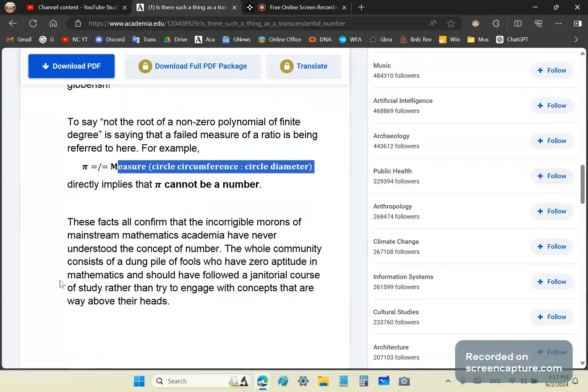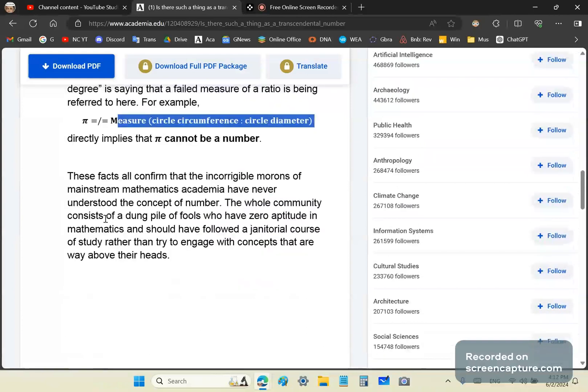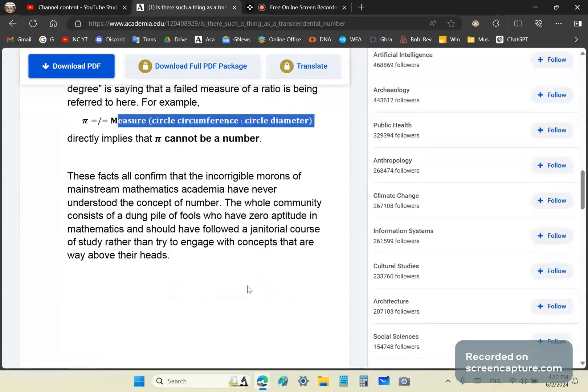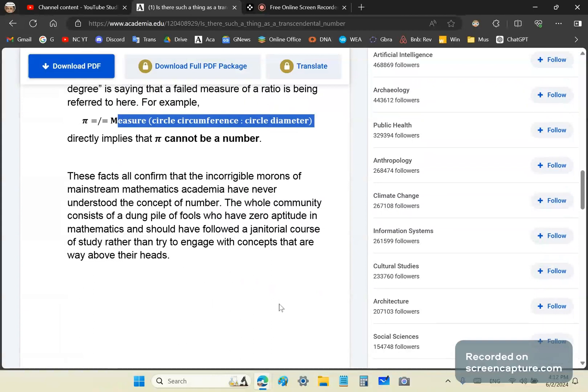These facts all confirm that the incorrigible morons of mainstream mathematics academia have never understood the concept of number. And of course then came along that idiot George Cantor and just took things a lot more south than they already were. So the whole mainstream community consists of a dung pile of fools who have zero aptitude in mathematics and should have perhaps followed a janitorial course of study rather than try to engage with concepts that are way above their heads.